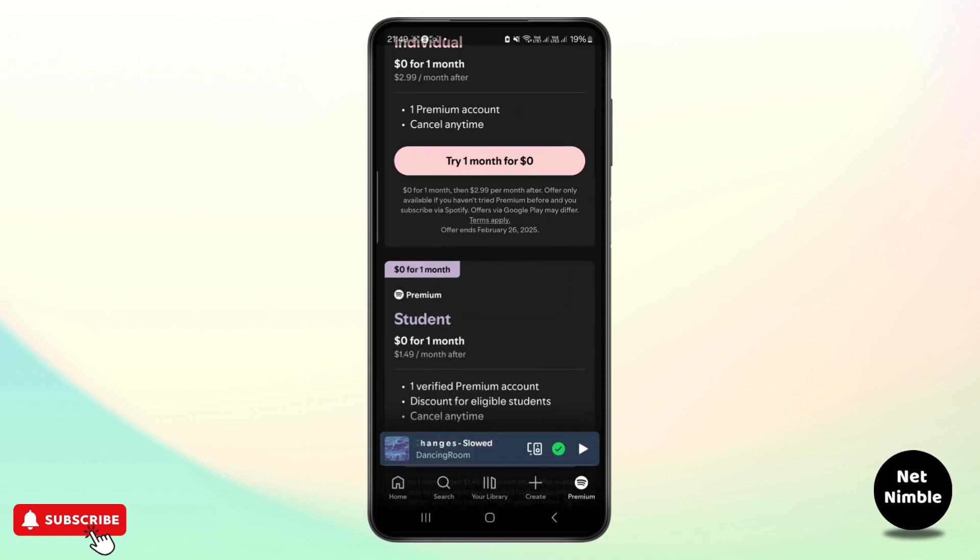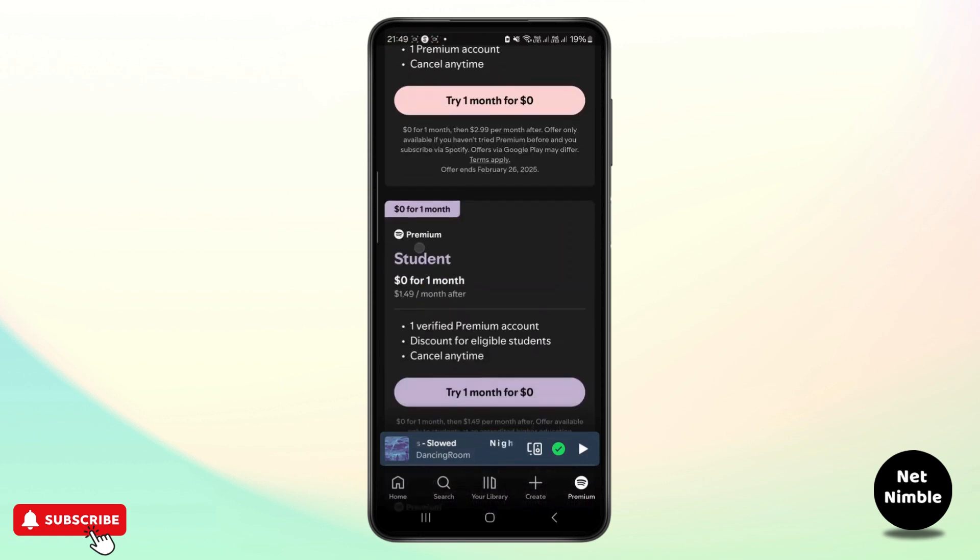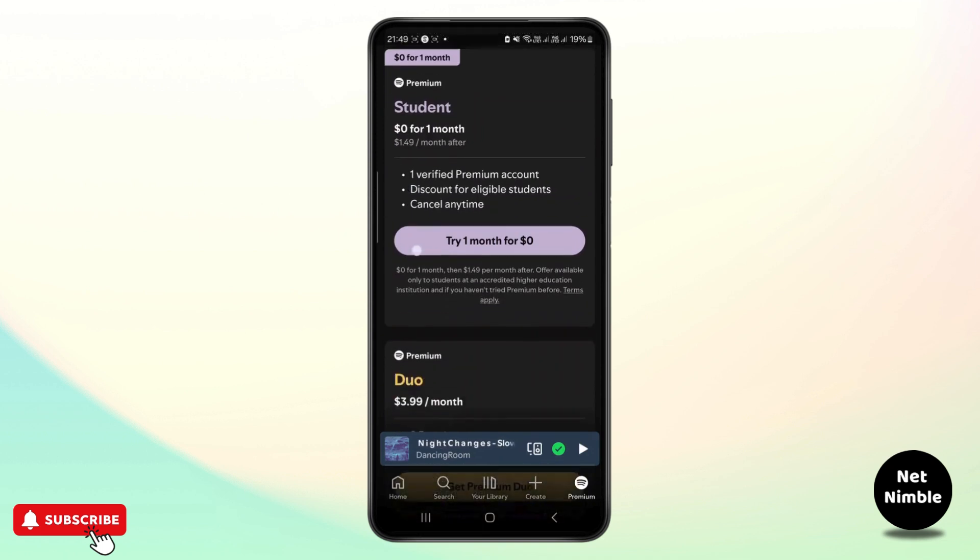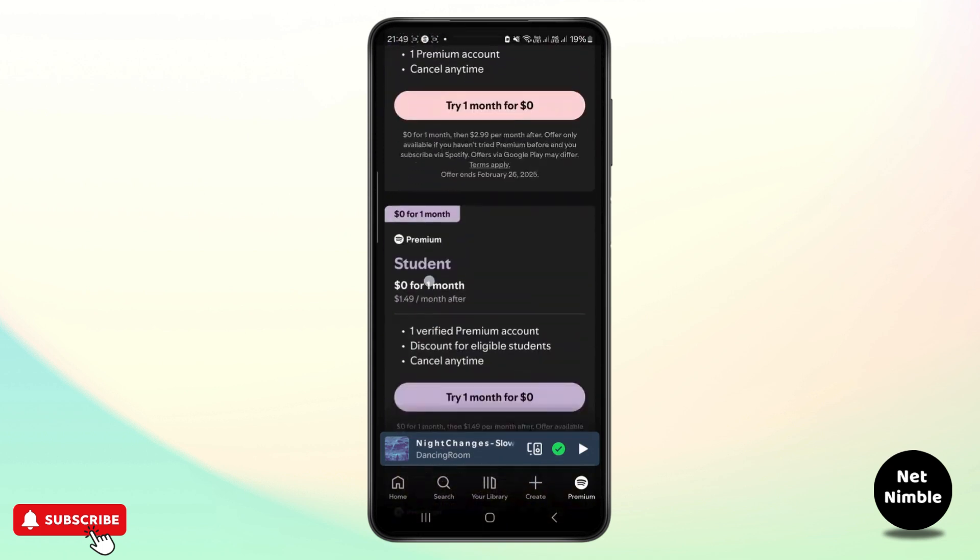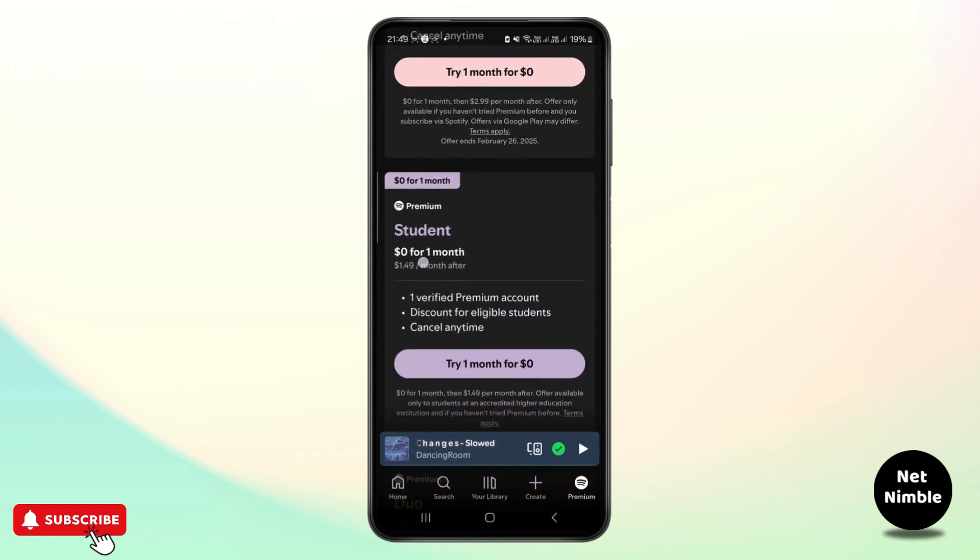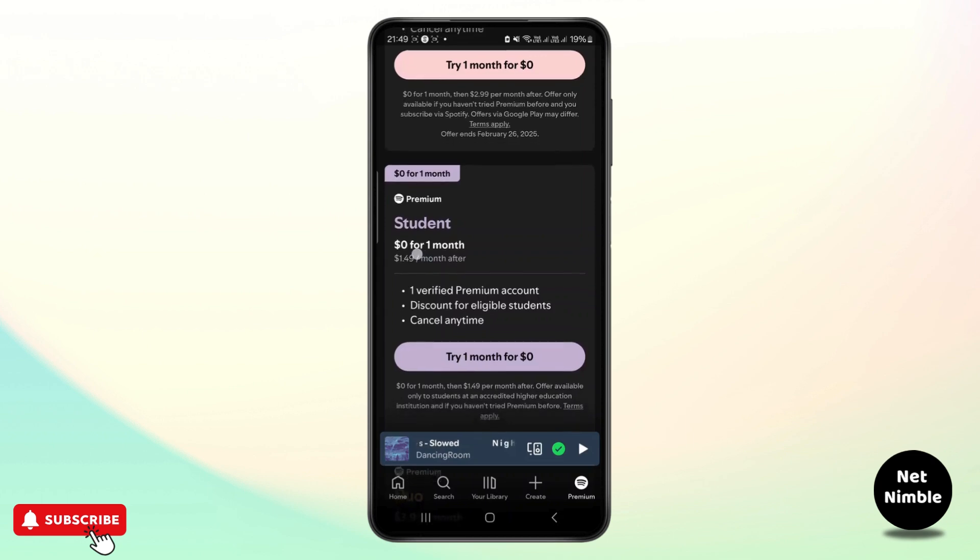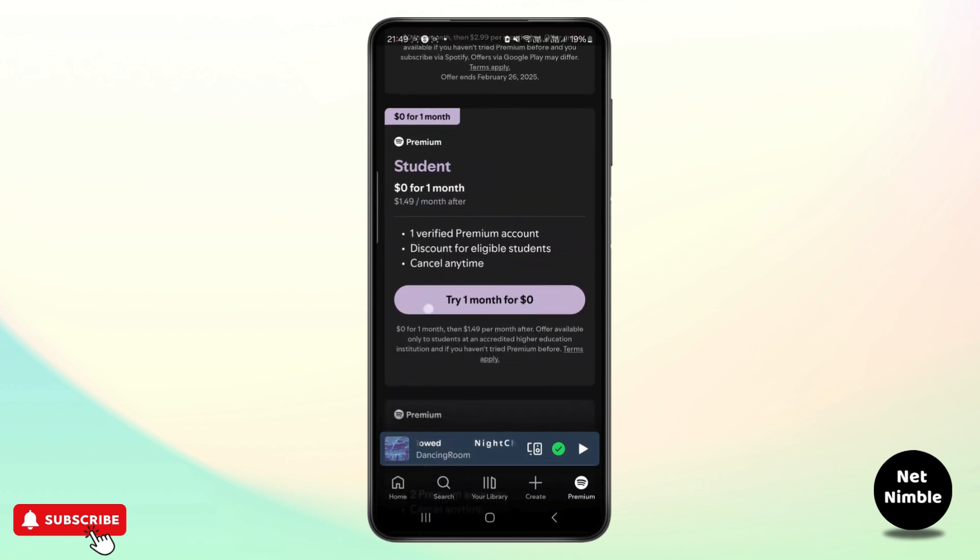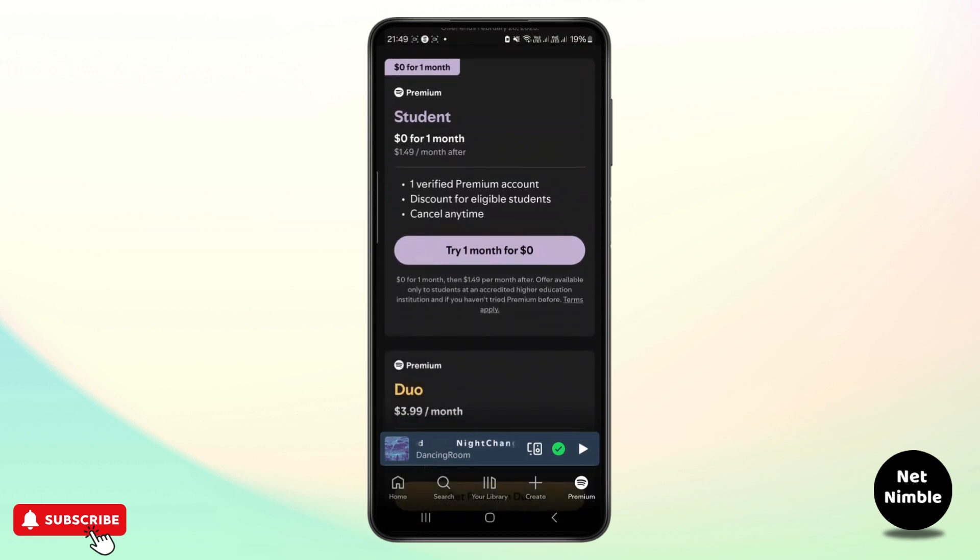Third step is you must check your payment method. Confirm that your payment method is valid and up to date. Spotify doesn't accept mobile billing or payments through other companies, example phone or internet providers.